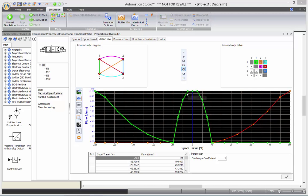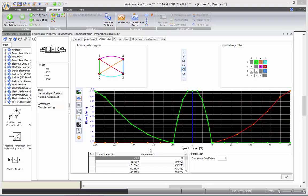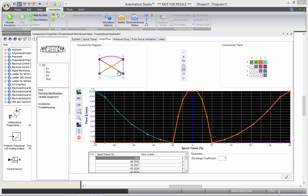And here, the more I reach minus 20 percent of travel, the less flow I'll have. And then the flow will start going up until maximum accordingly to the spool travel. All the different relations in between ports are illustrated with different color coding, or you can choose there with the connectivity table as well.